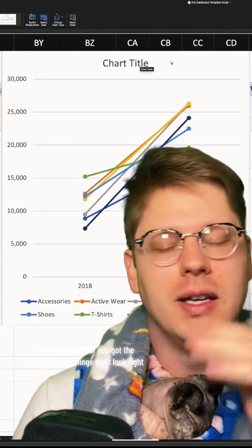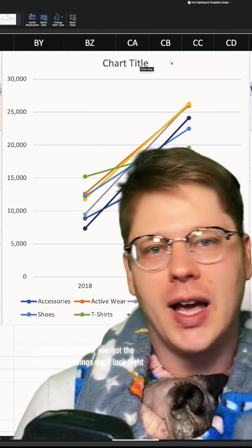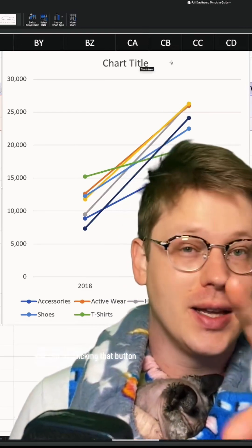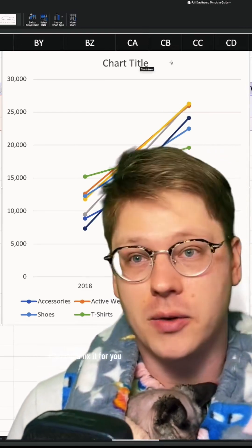That's it. So often, if you've got the wrong axis or things don't look right, you can try clicking that button and it's going to fix it for you.